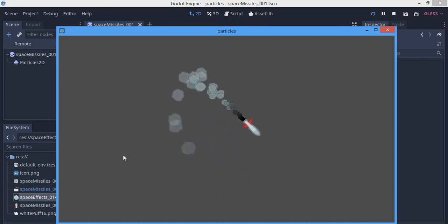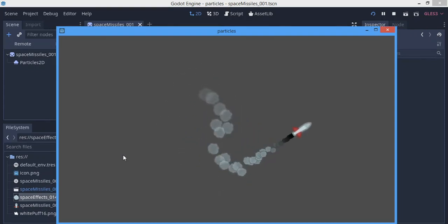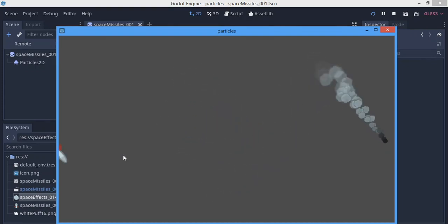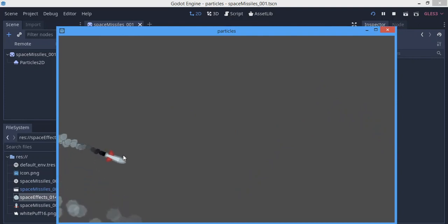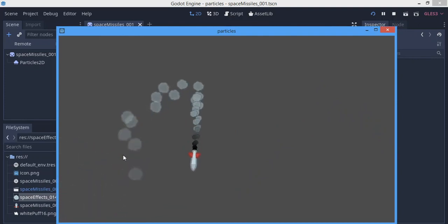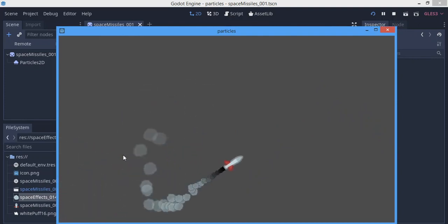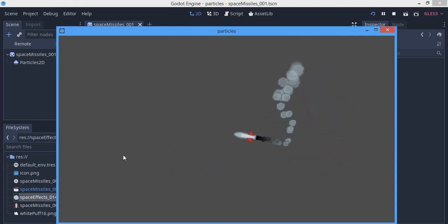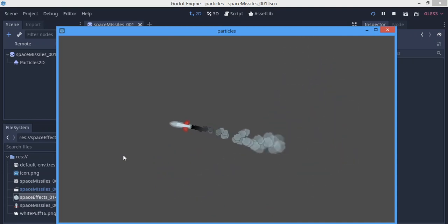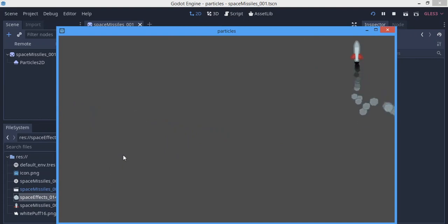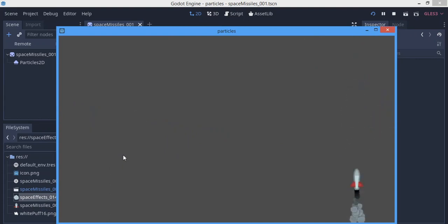Hey guys, today we're going to be learning how to make particles like this in Godot. This is a Particle2D node. We're going to go through how to make something like this in this tutorial, so let's go right into what we need to do.